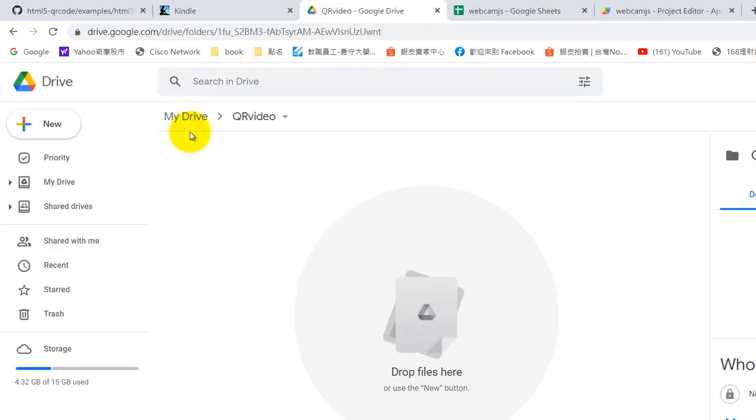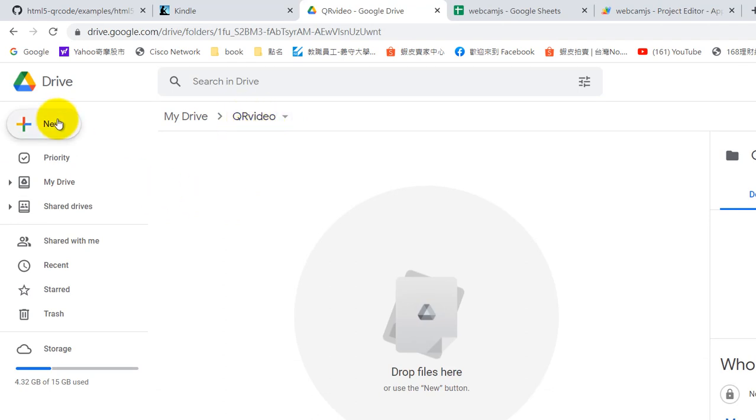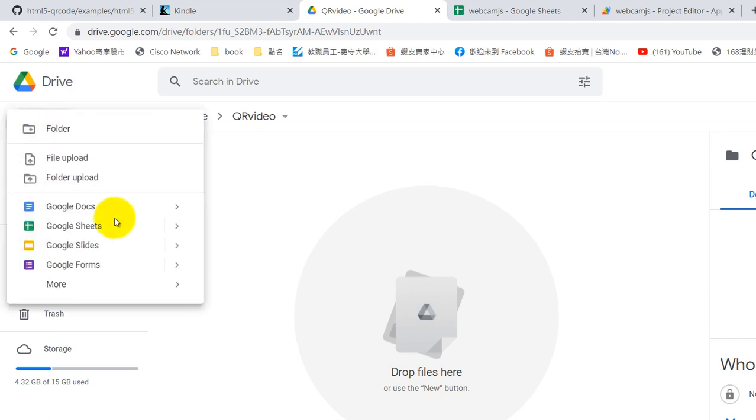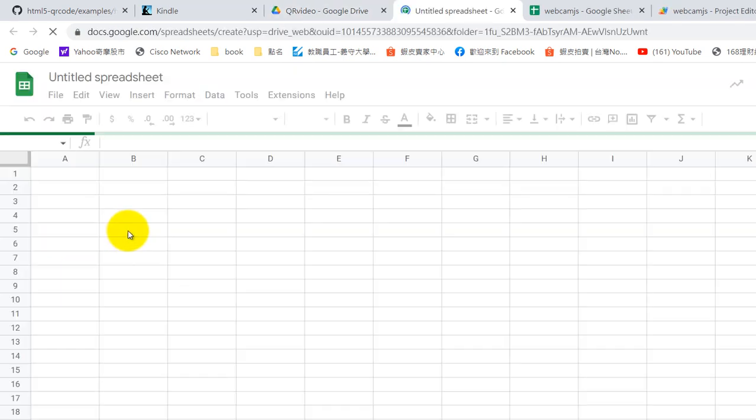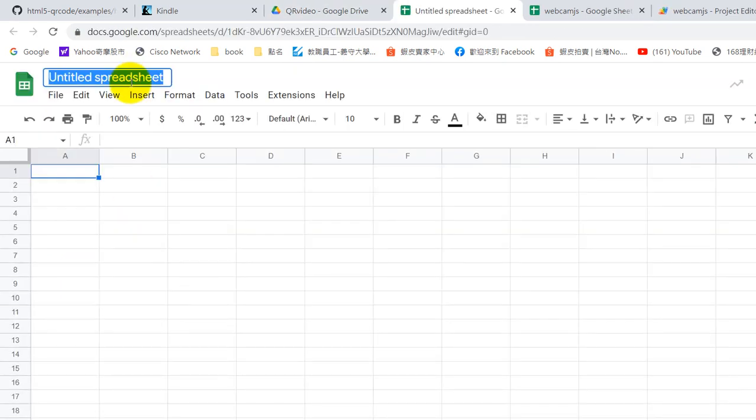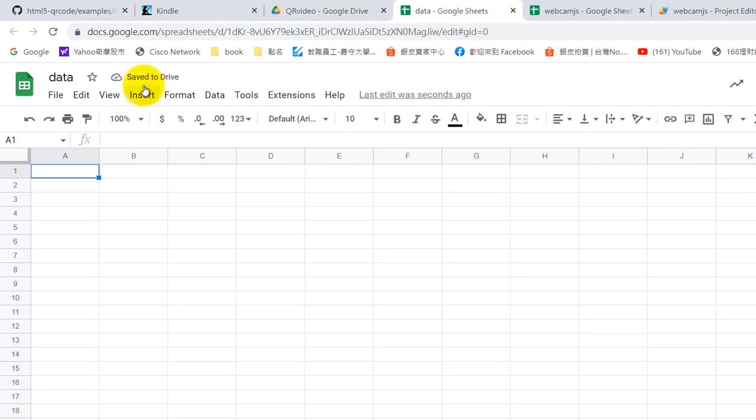First you need to create a folder. The folder name you can change if you don't like this one, you can change whatever you like. And create a Google Sheet. Google Sheet name, give whatever you like. And here you can see extension.